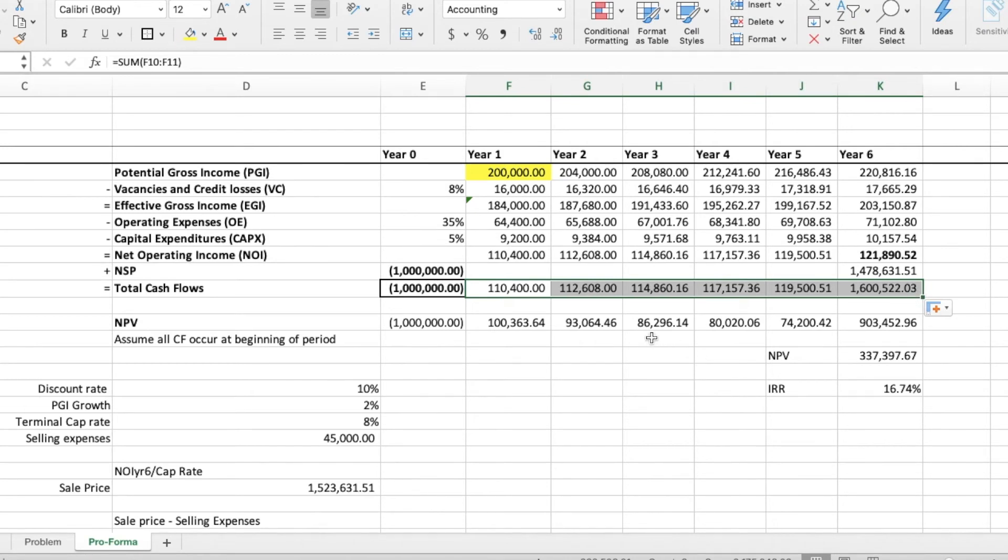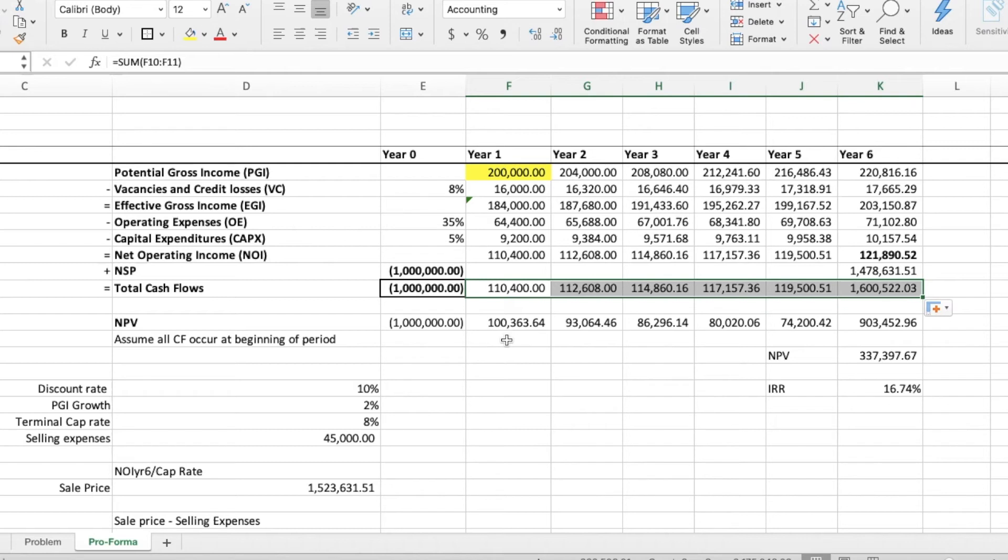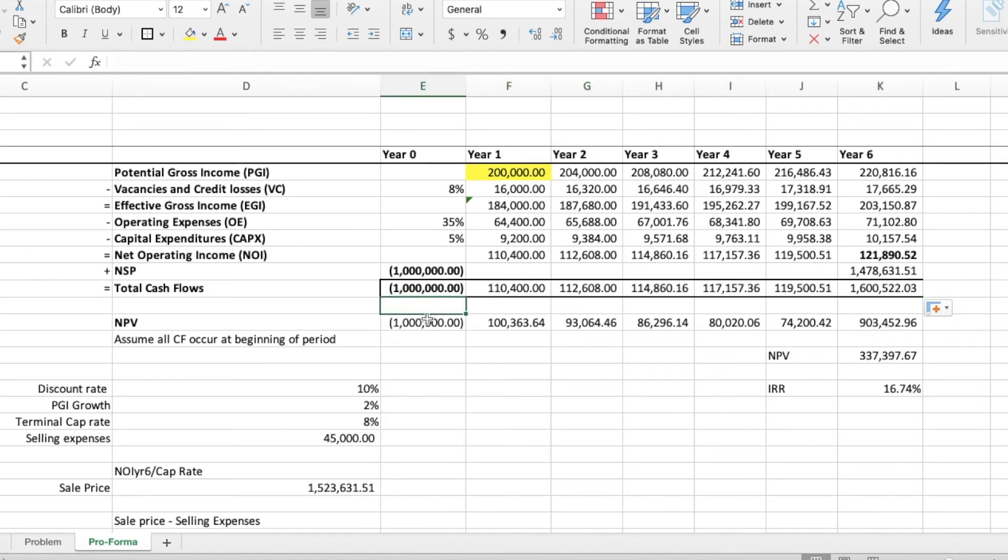Just to recap the total cash flows. At the beginning of year 0, there is a 1 million dollar amount that is spent. Then, from year 0 to year 1, there was a $110,000 cash inflow. Year 1 to year 2, there was a cash inflow of $112,000. So on and so forth. At the end of year 5, there is the sale of the property for a value of 1.47 million. Plus the year 6 NOI.